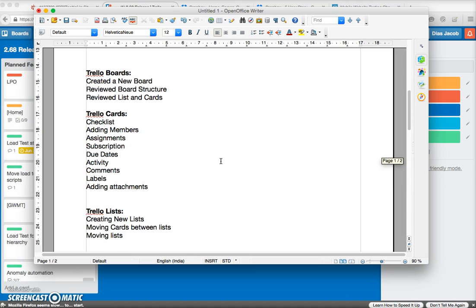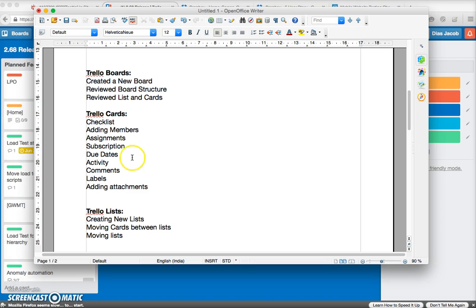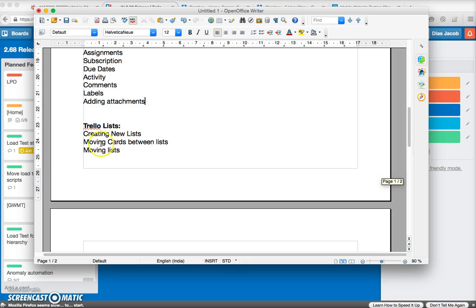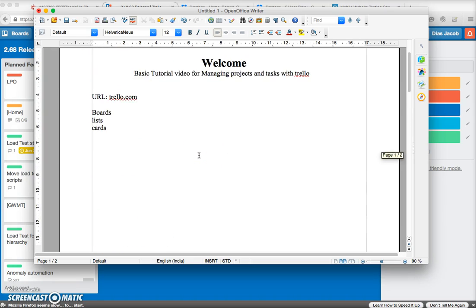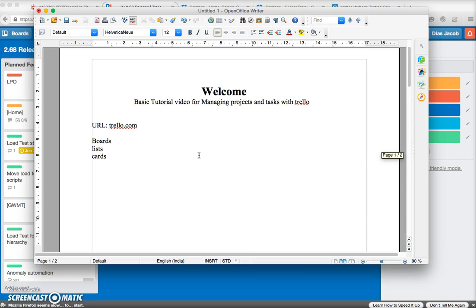Before wrapping up, let's recap what we covered: Trello boards — creating a new board and reviewing board structure; lists and cards — creating checklists, adding members, subscribing, assigning due dates, activities, comments, labels, and attaching files; and how to create new lists, move cards between lists, and move lists. This is a basic introductory video to help you get started with Trello. Thanks for watching!